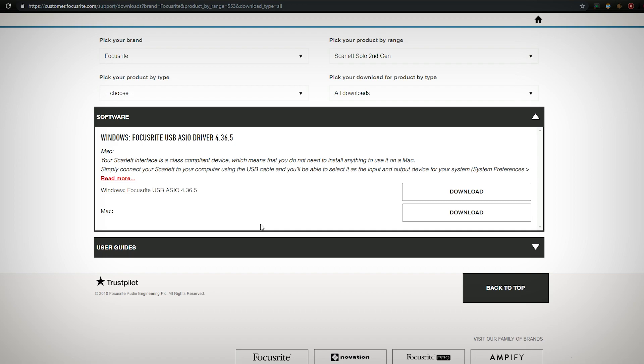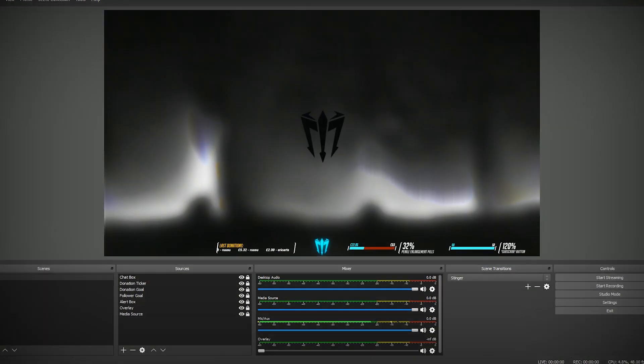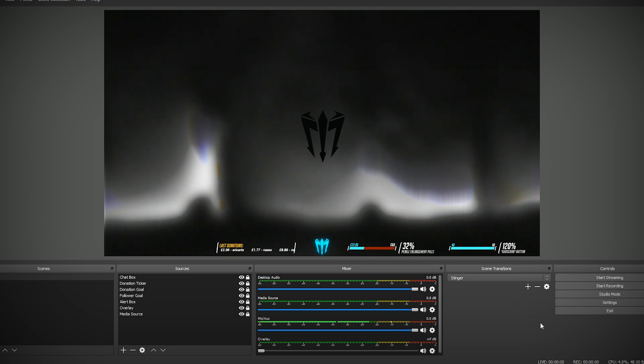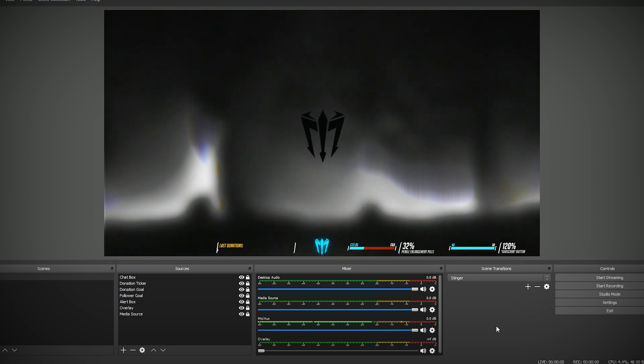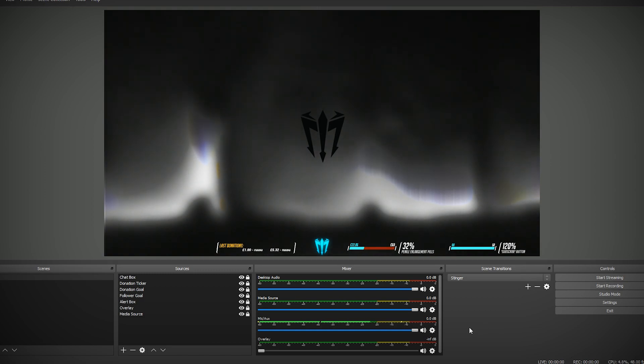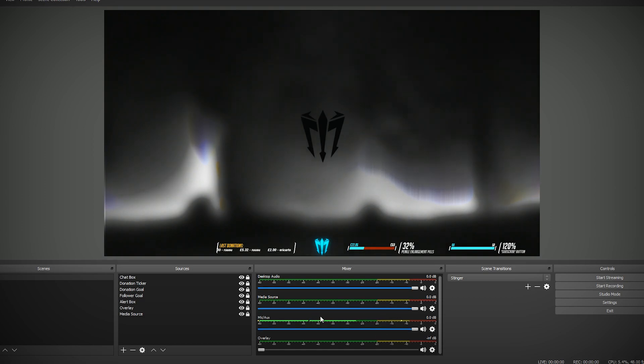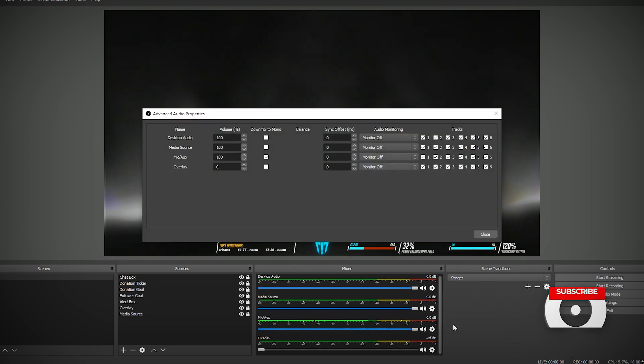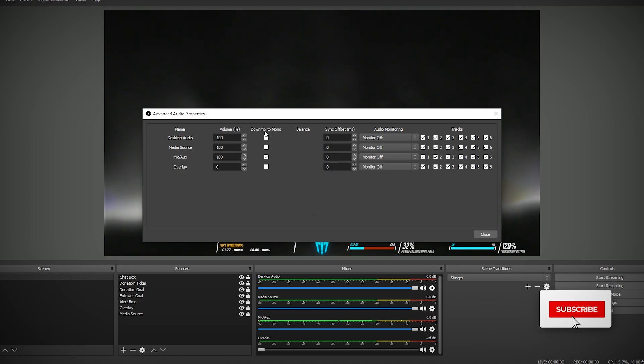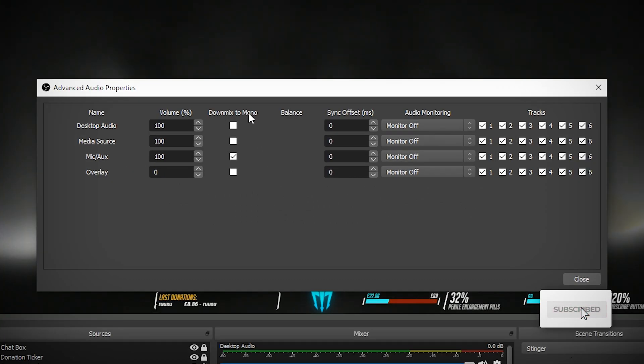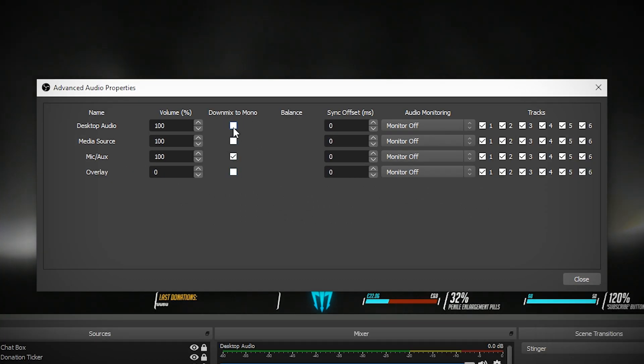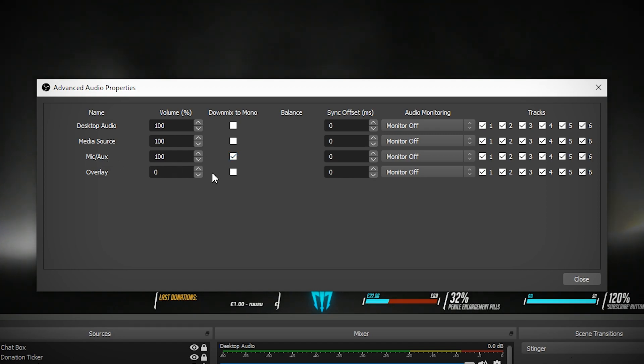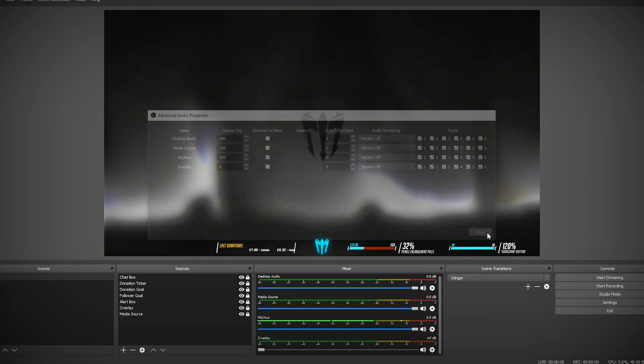I'm also gonna show you guys a really quick trick for those of us that are using OBS. This part will work for those that don't have a Focusrite branded interface as well as those that do. You want to go down to your mixer for this, for the audio go now your mic, Advanced Audio Properties, and there's a downmix to mono check thing here.